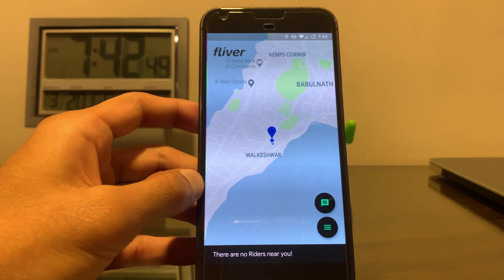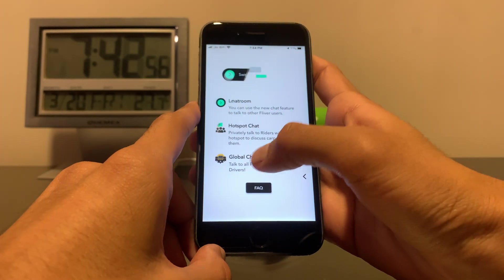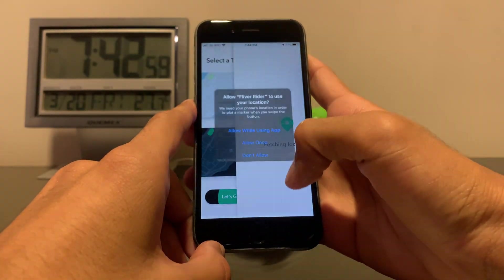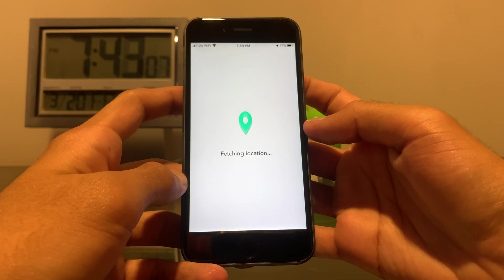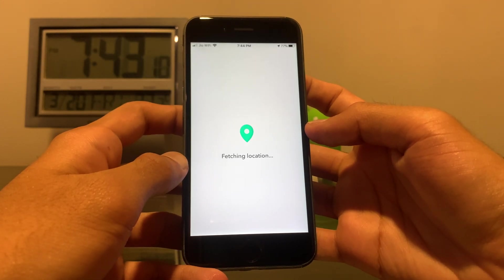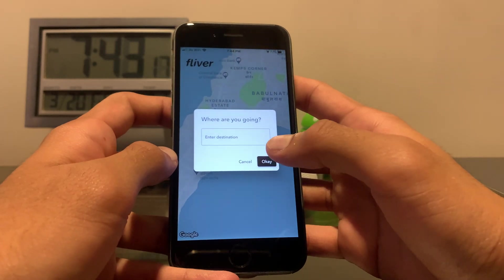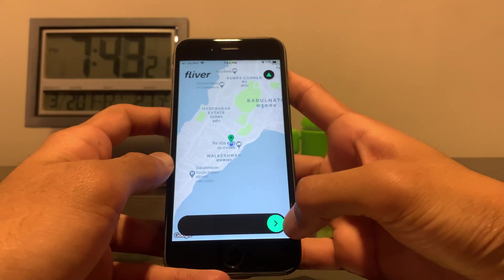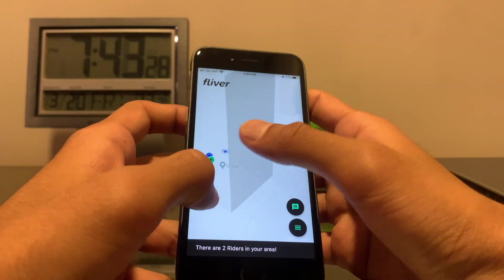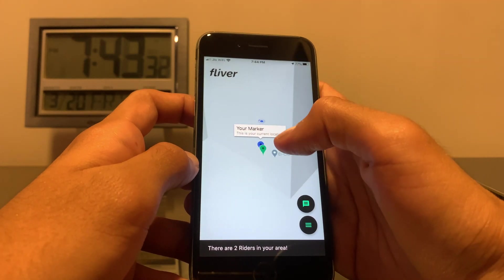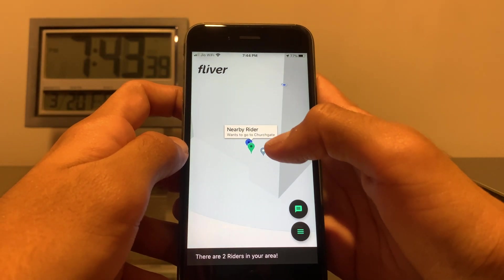Suppose I take another phone — this iPhone. As I said, the app is available for Android and iOS. I can mark my location a second time using another phone. The destination entry is optional; you can press cancel and just mark your location. Now as you can see, there are two riders here — still not enough, but the blue marker is my own and the green one is from the other phone. As you can see, it shows a nearby rider who wants to go to George Gate.